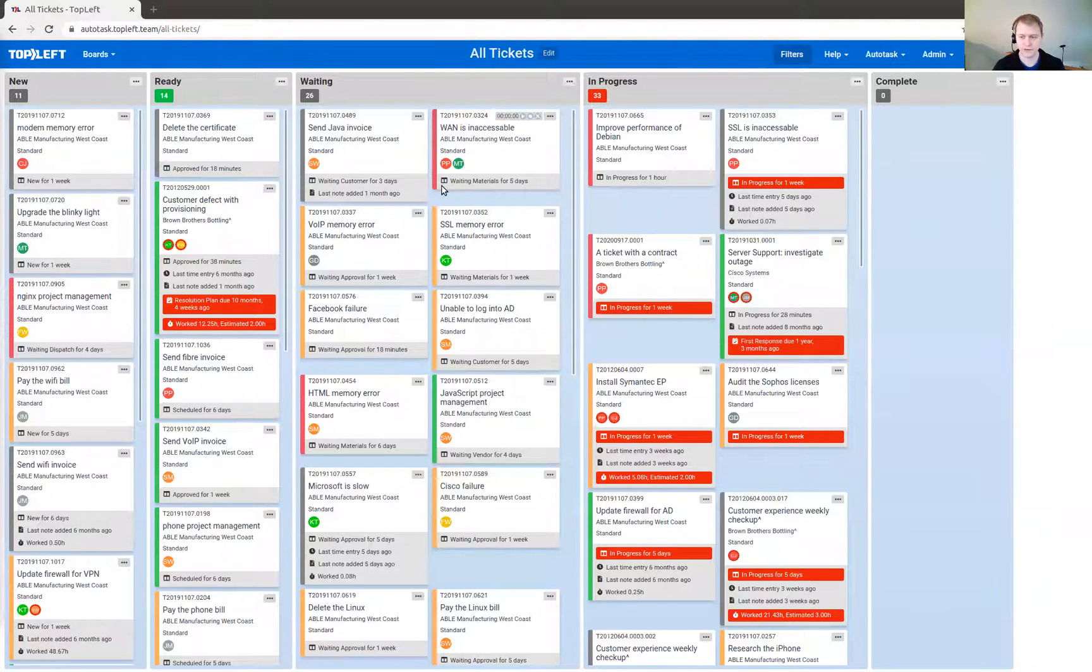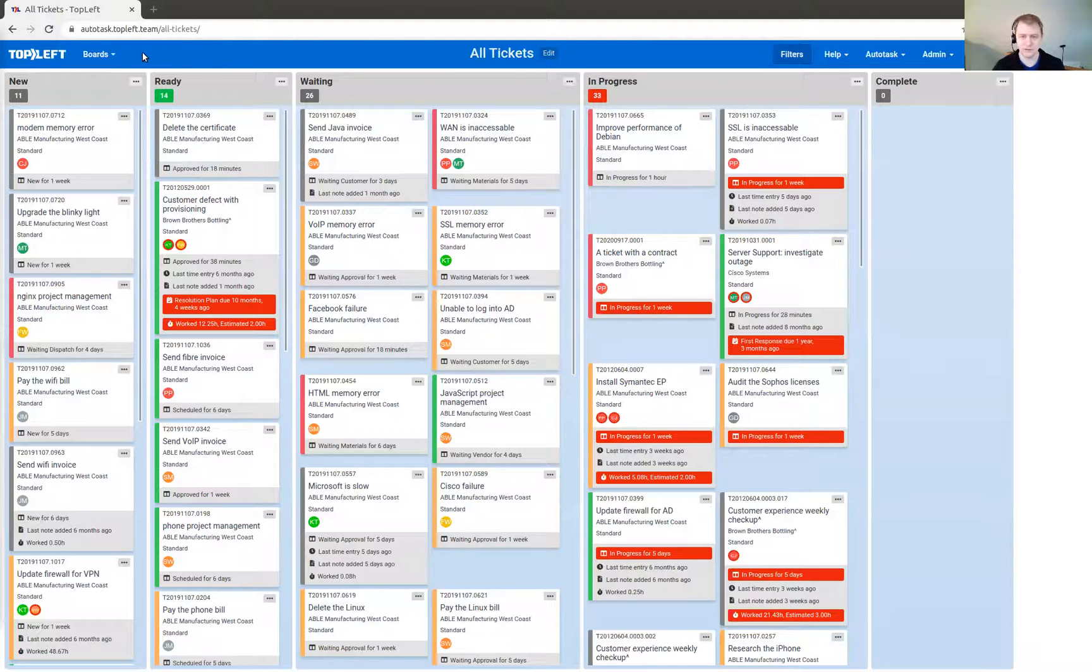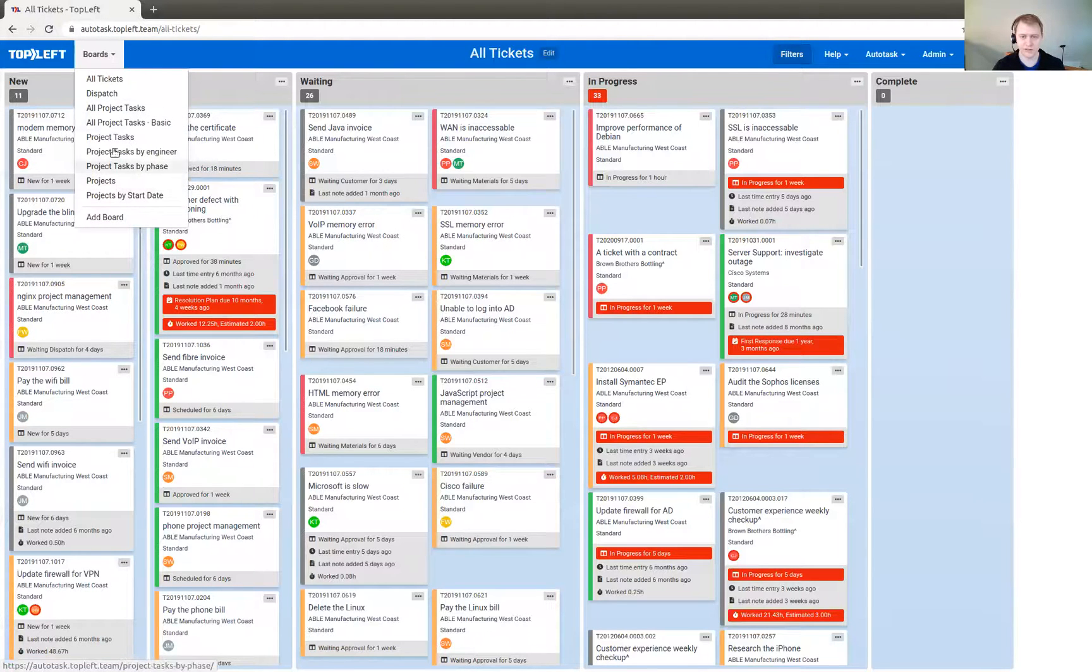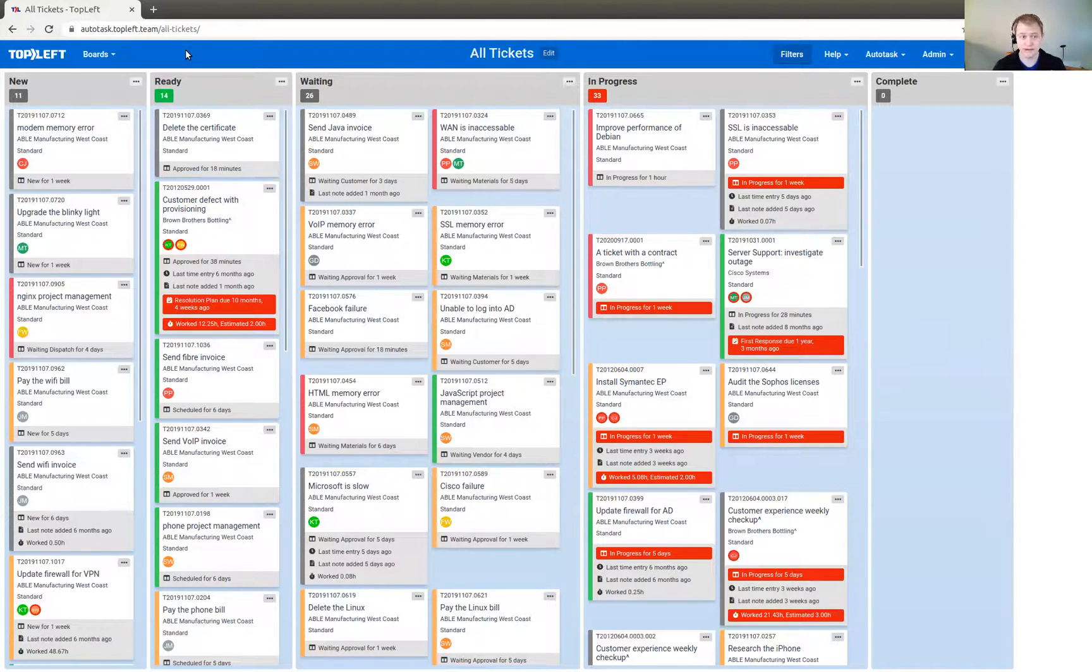So your administrator will have sent you an invitation to Kanban. Once you log in, you'll see a screen like this. You can view the selection of your Kanban boards under this menu here. Now, the data that you see has come straight out of your PSA, ConnectWise or Autotask. The changes go both ways.